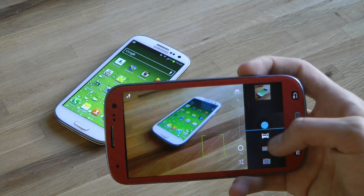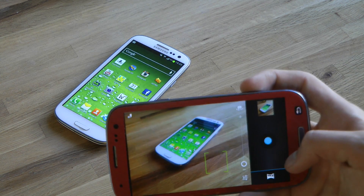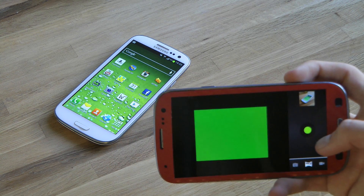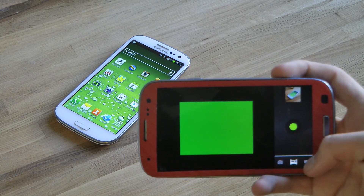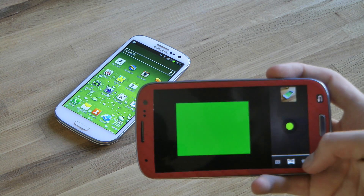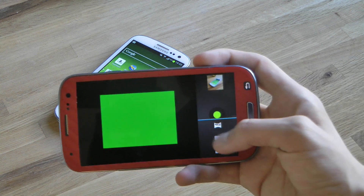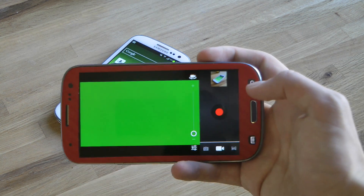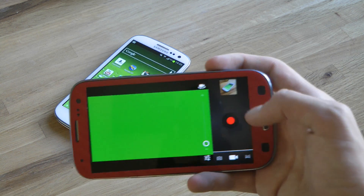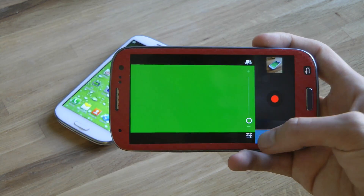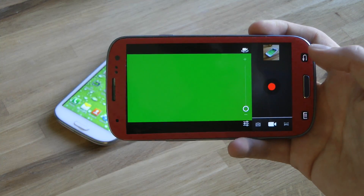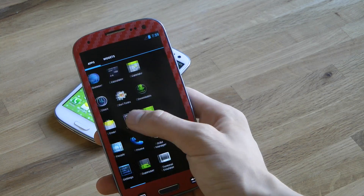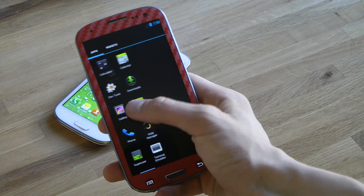There don't seem to be any major issues. However, panorama doesn't work. Let's check the video mode — and the video mode doesn't seem to be working at the moment either.